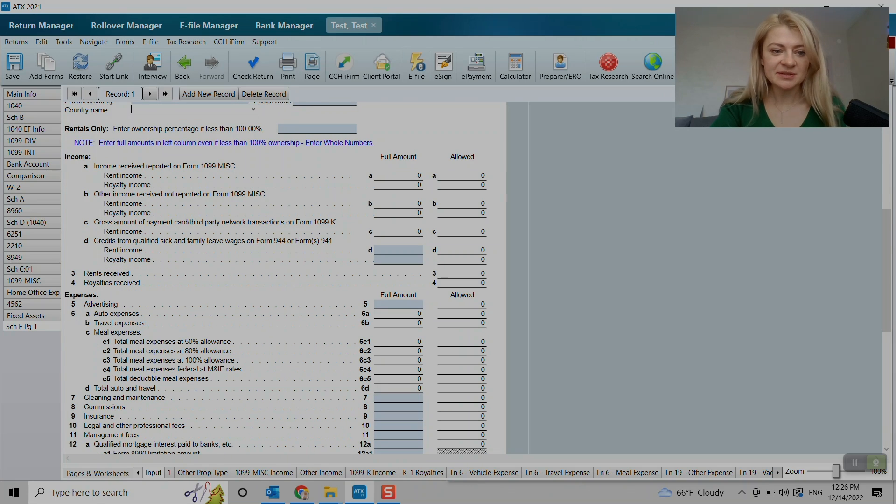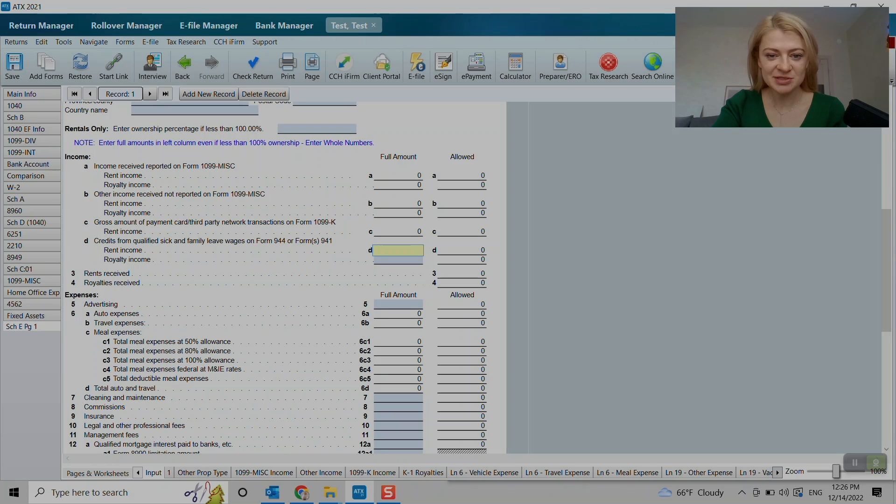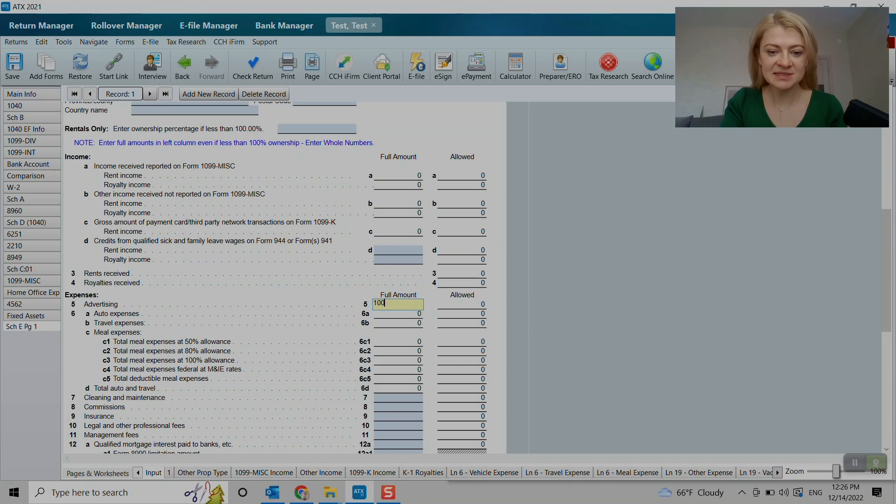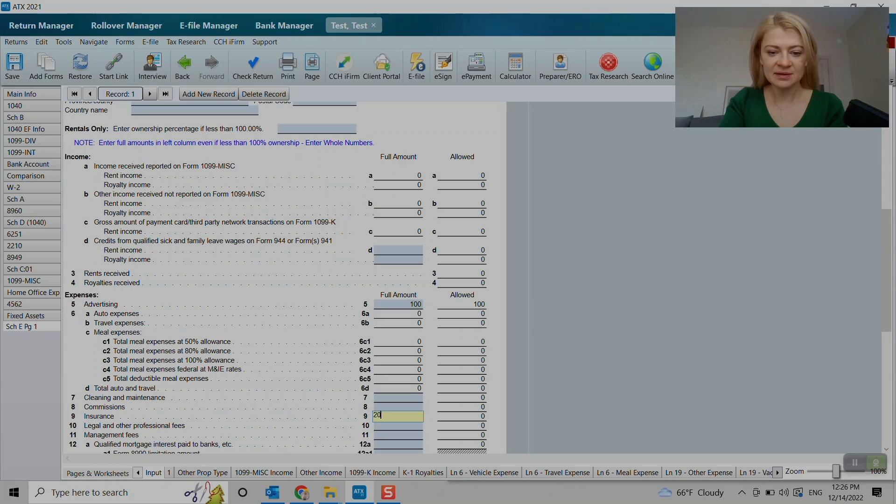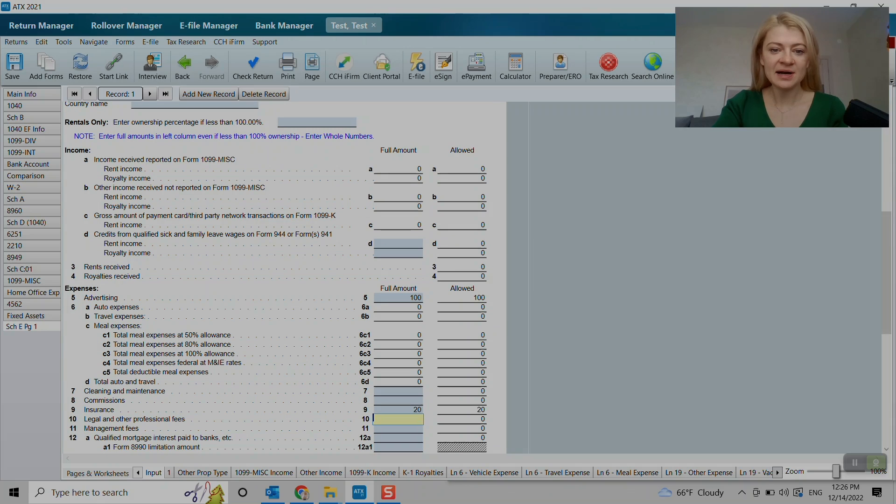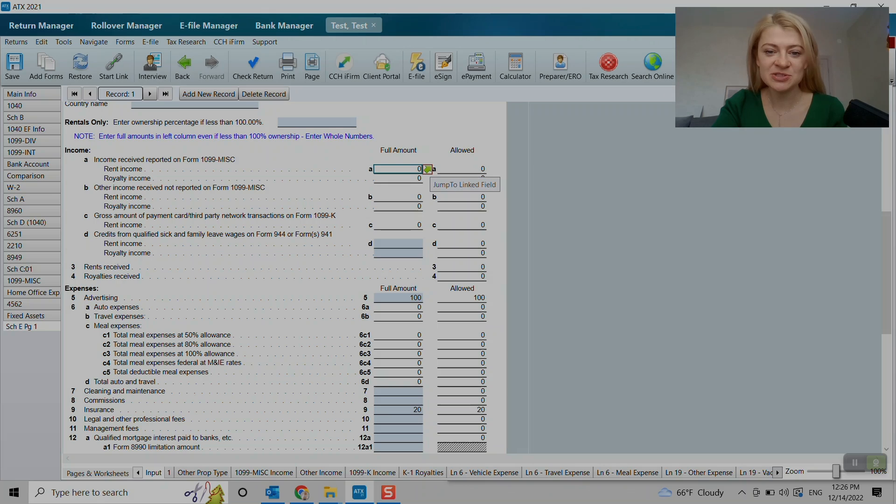So here, the entries that is marked in blue, we can just enter it here, like let's say advertising expenses or insurance. Insurance was line nine. All other, we kind of have to do the same thing as we did to find Schedule E, is to jump to link field.